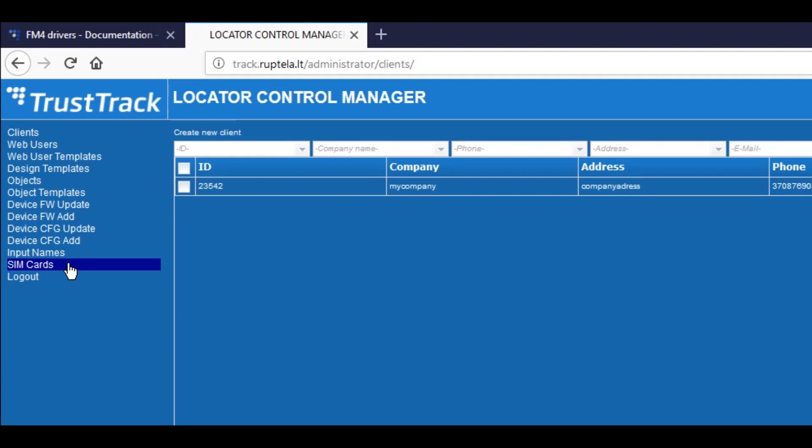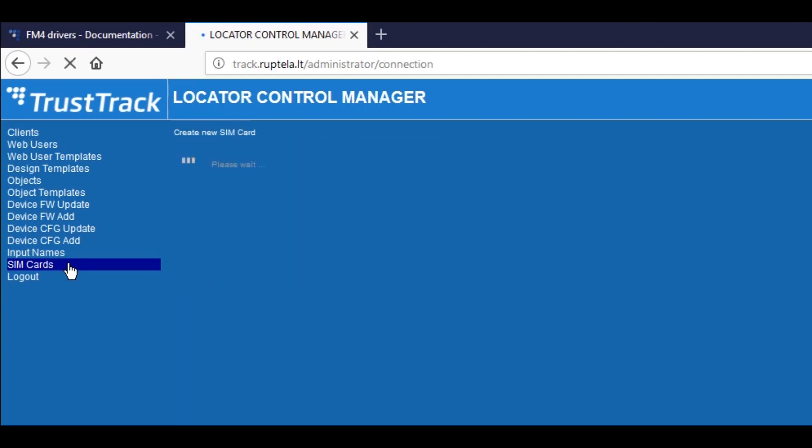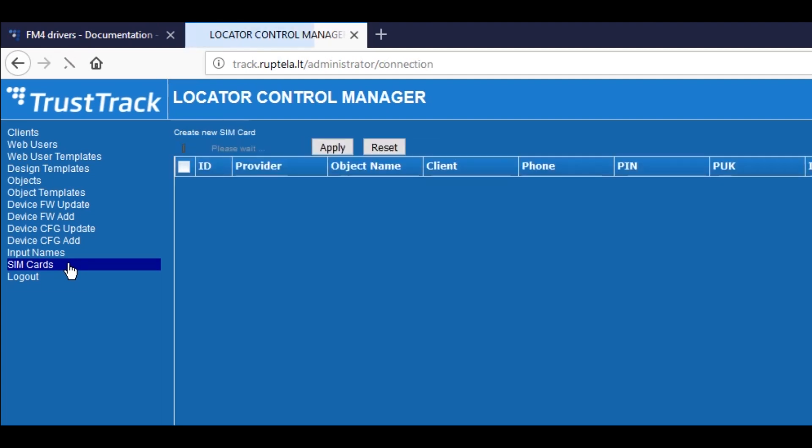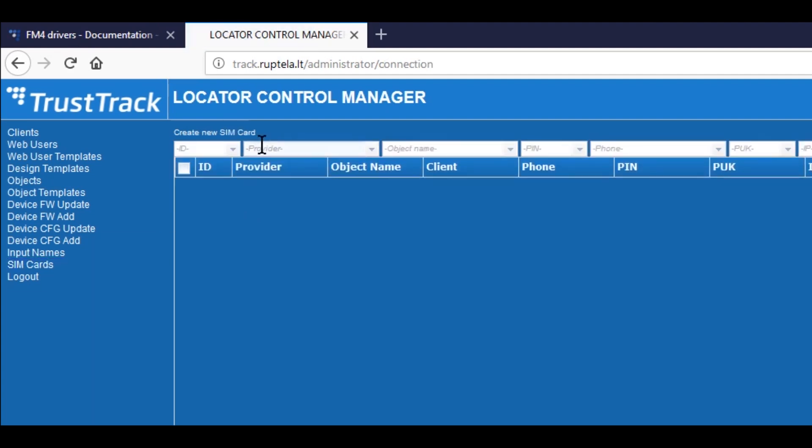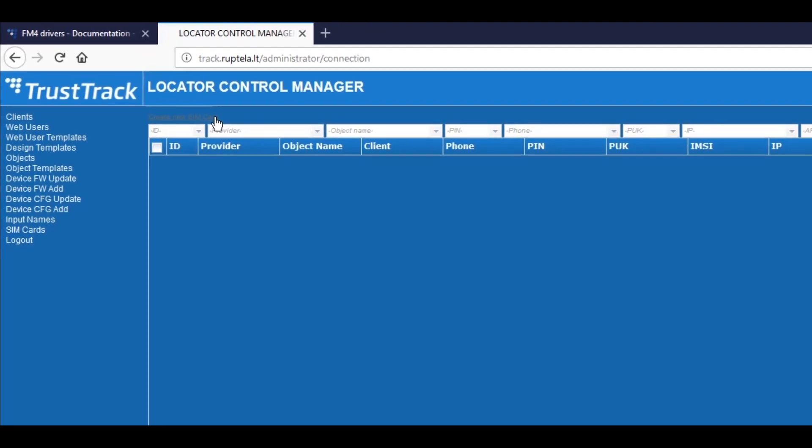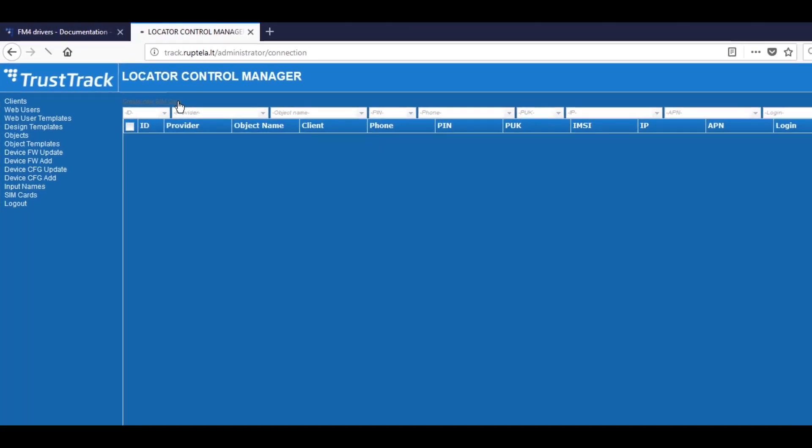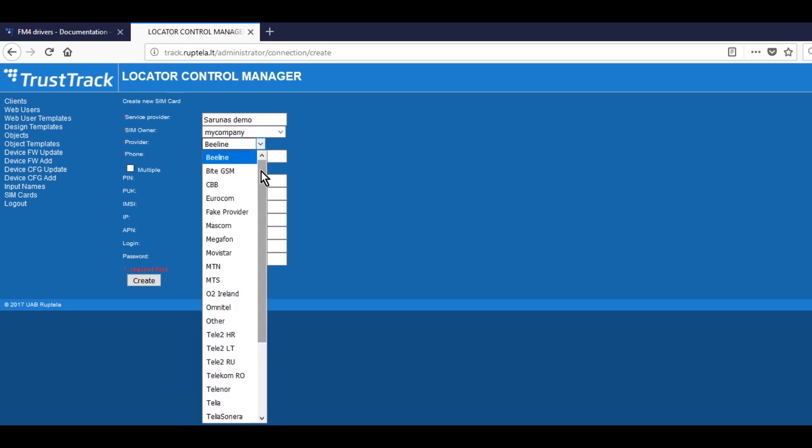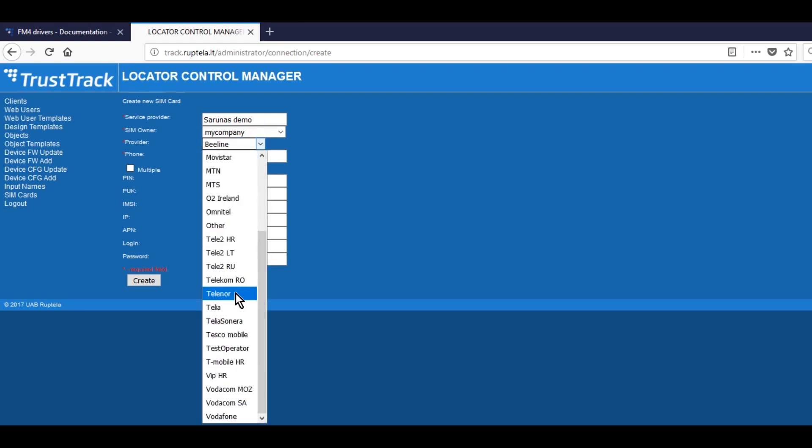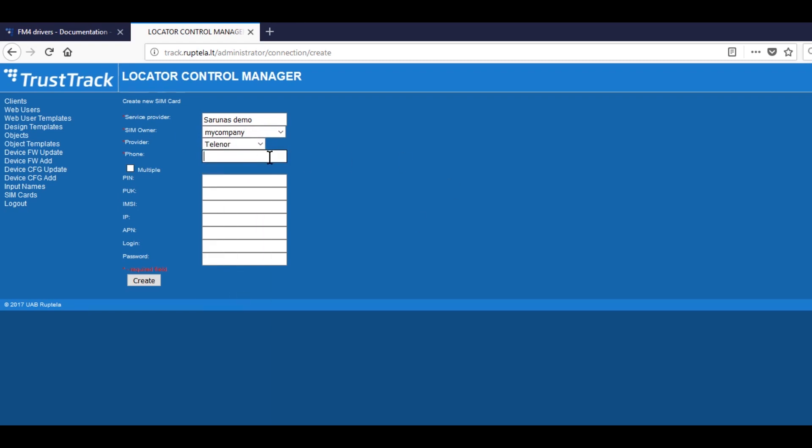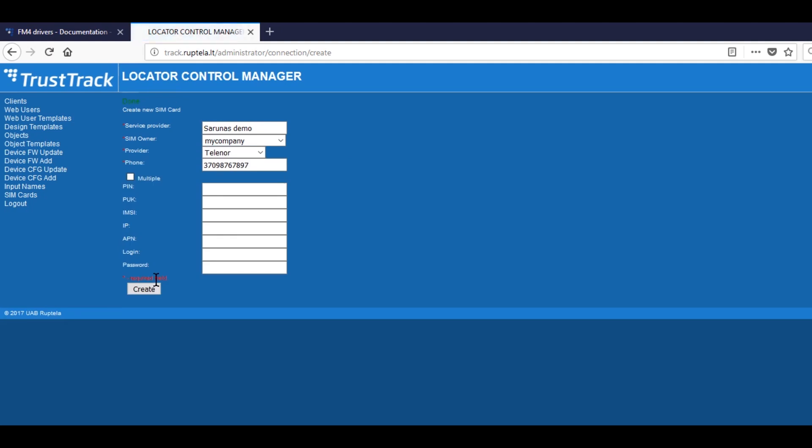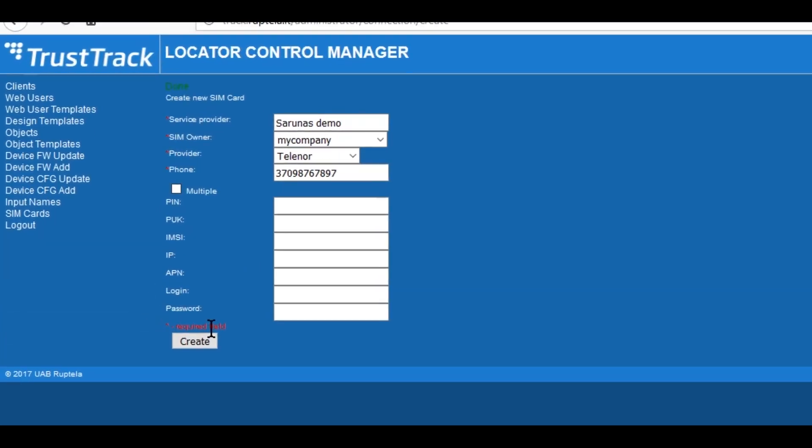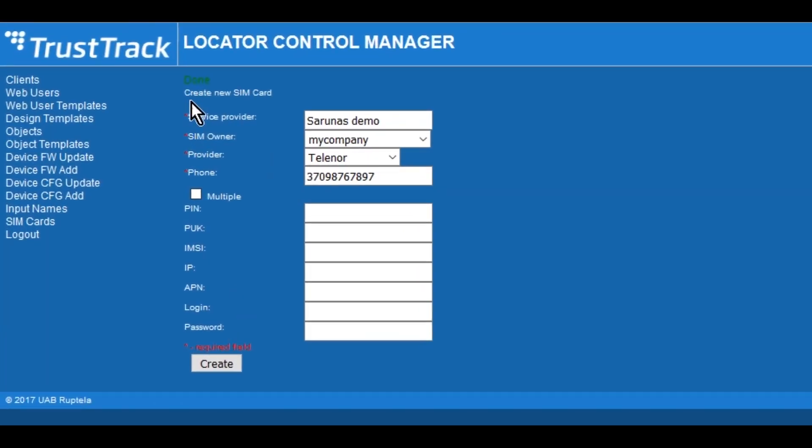After a client is created, press SIM Cards and Create New SIM Card. After a client and the SIM card are created, we can create an object. Press Objects and Create New Object.